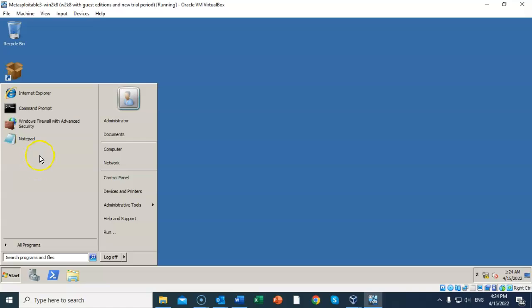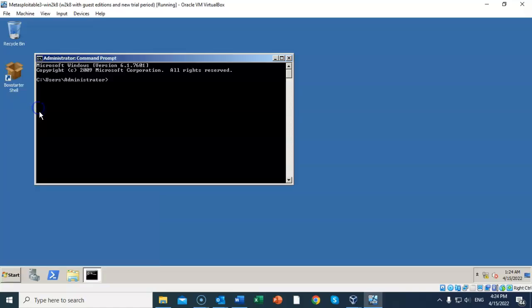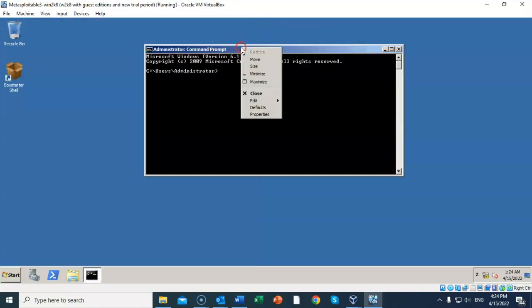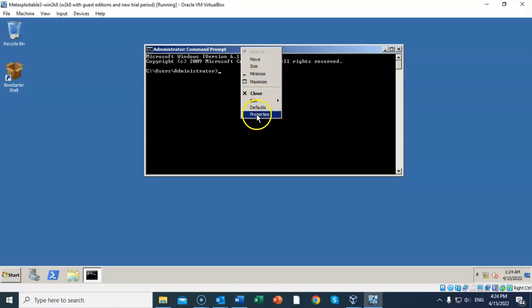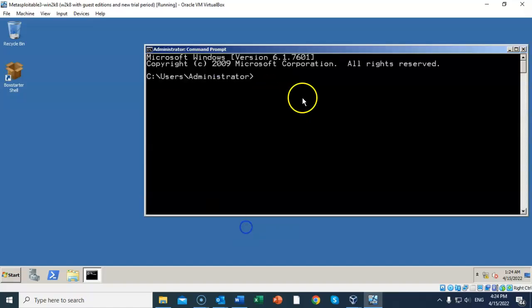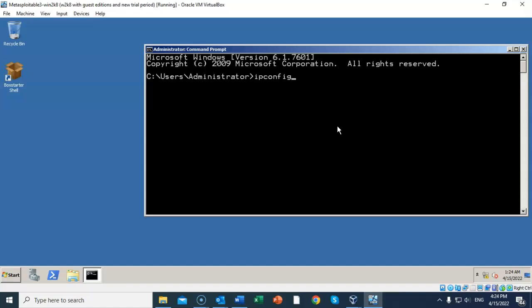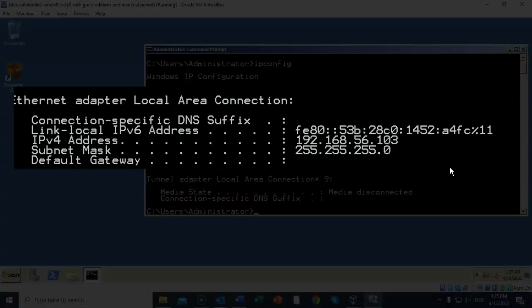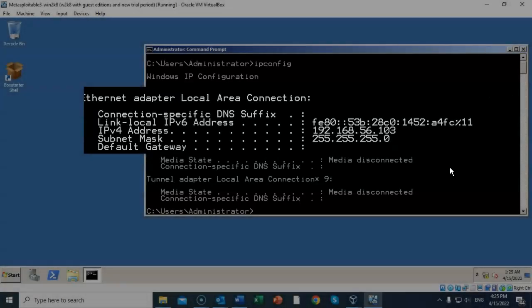Now the next thing we have to do is go to the Start menu and launch the command prompt. I'm going to increase the font size. The next thing we have to do is discover our IP address that's been assigned to this machine. I'm going to type in ipconfig at the prompt, and you can see that my local area connection has an IP address of 192.168.56.103. Go ahead and write down your IP address so that you can remember it for later.